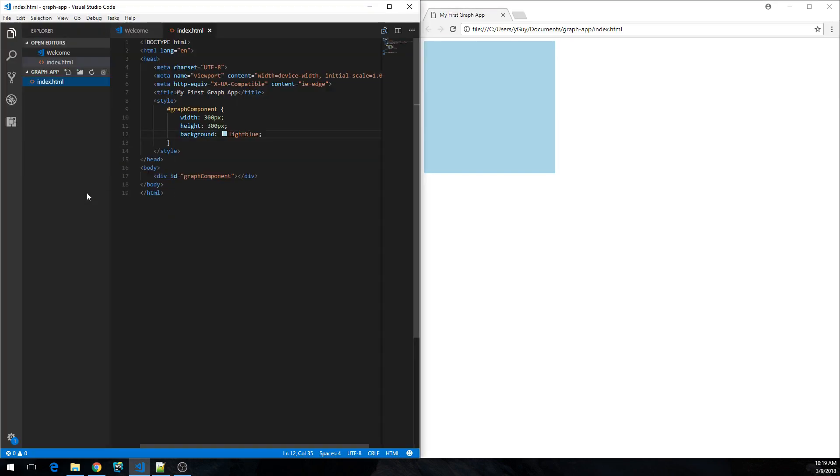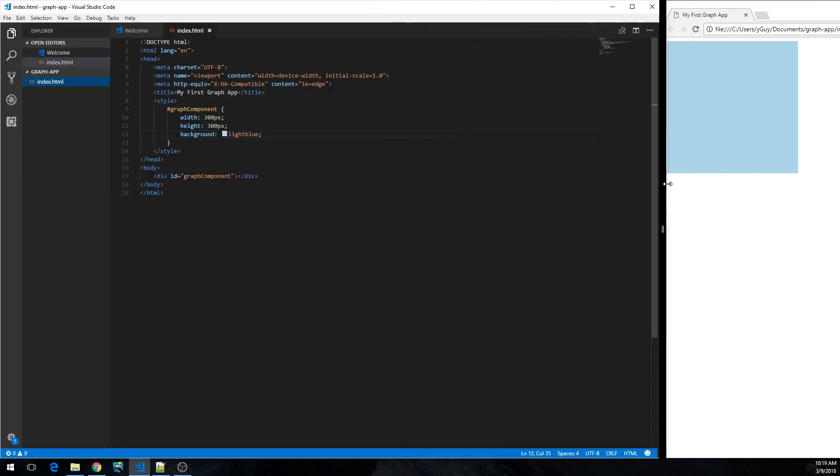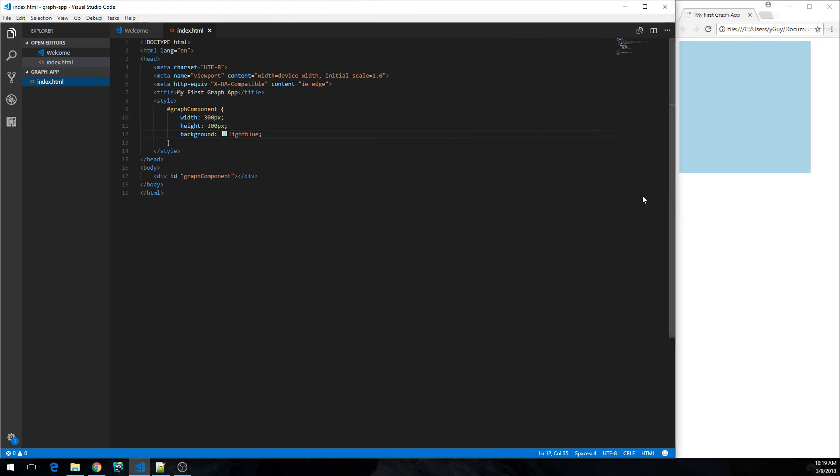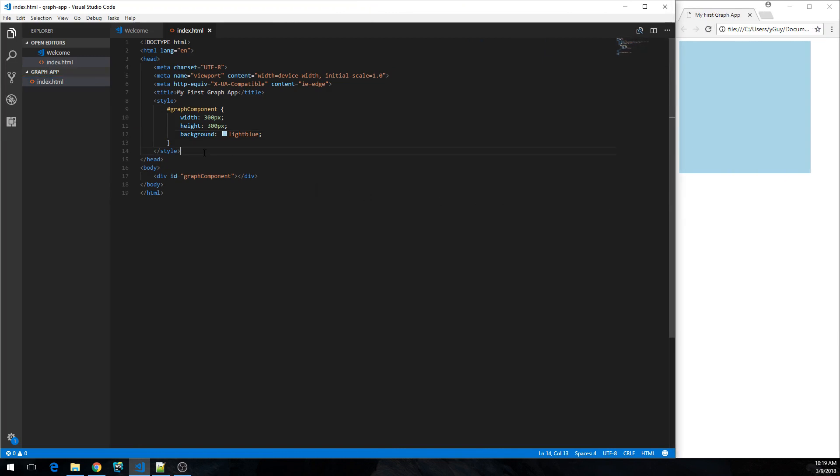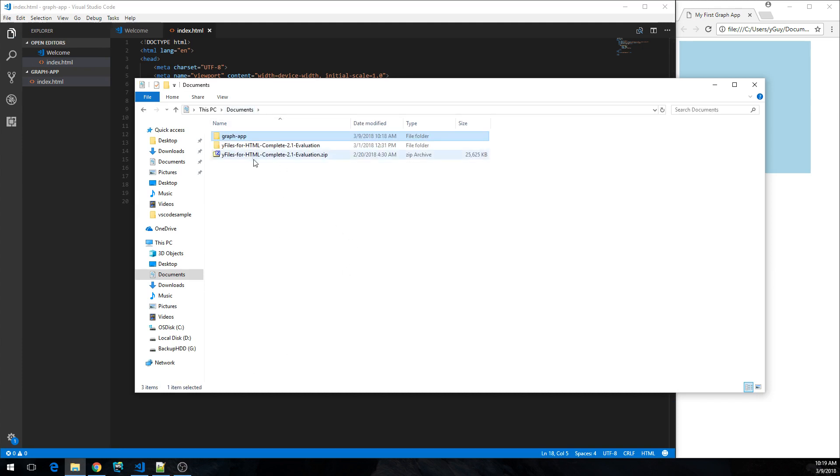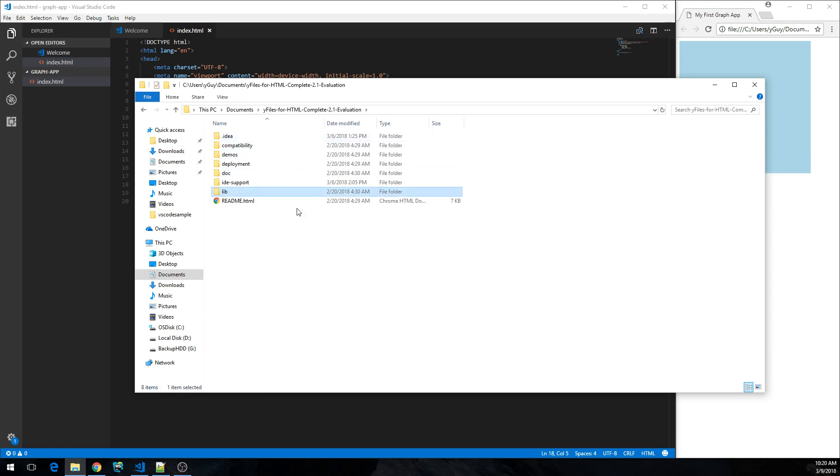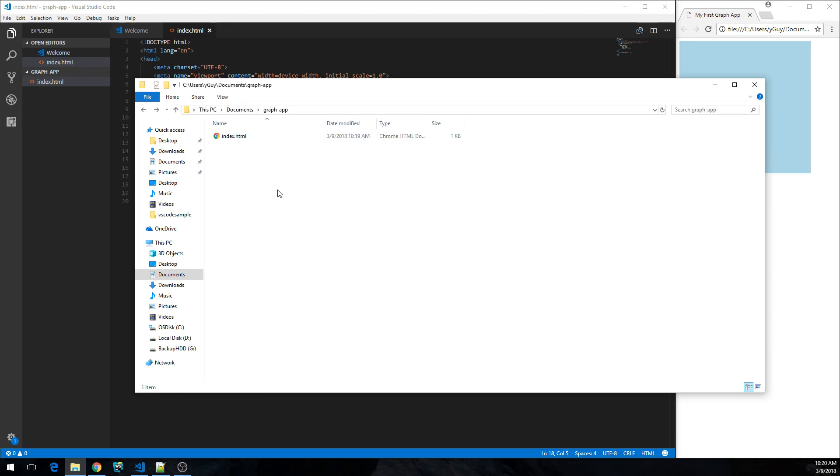Okay. Now we need to get the yFiles library sources in order to get some JavaScript to run. Let's go back to the evaluation package. I'm going to copy over the lib folder, get it into my graph app.